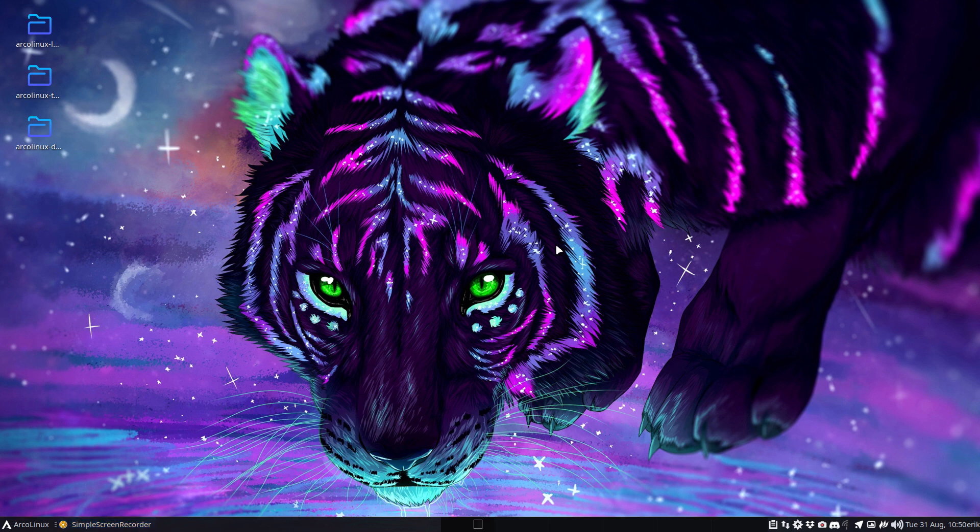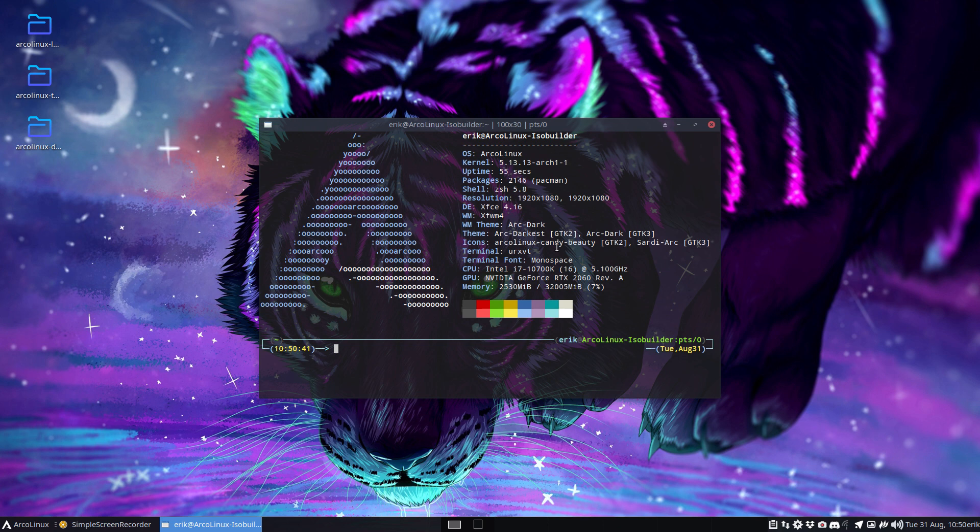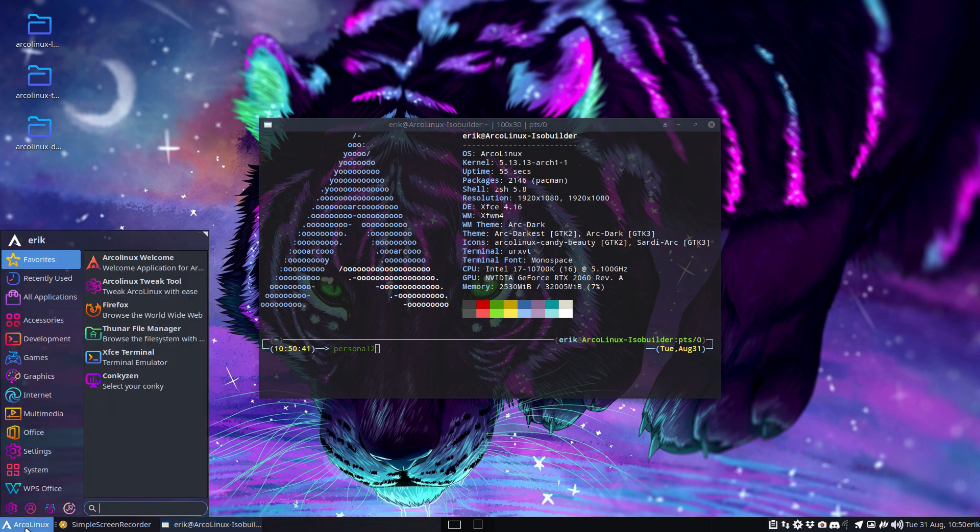Hi guys, welcome to my ISO build. I just had the feeling I want something new, a new look. All I did was type the alias 'personal2', that's it, and now I have this look.